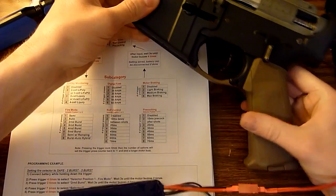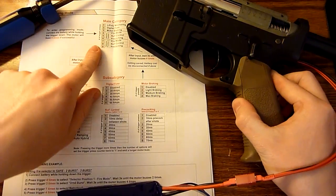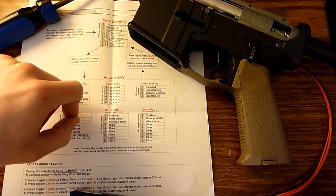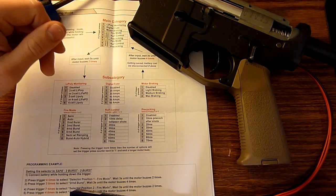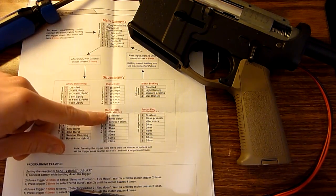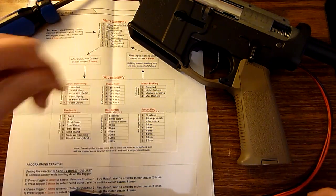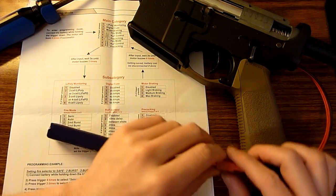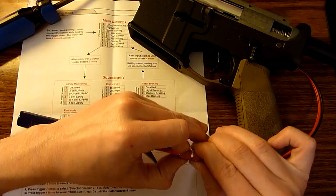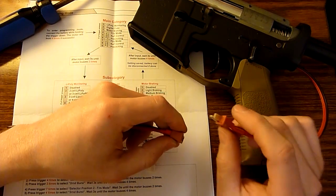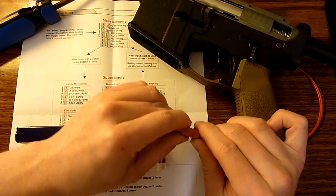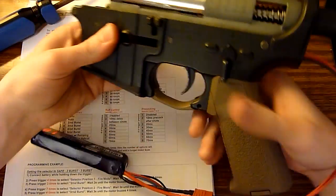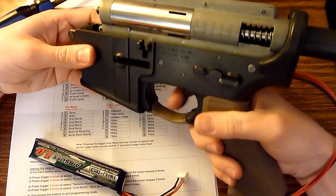All right, and then after you go back to the main category and you've pretty much programmed everything you want, which is pretty much how I'm going to run it for now. There's also other settings like digital fuse, rate of fire control, but I'm not really going to mess with any of that. So once you're done, you can disconnect your battery and then when you want to test everything out, you can just plug your battery back in and then kind of go through the settings. Safe.